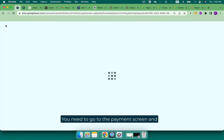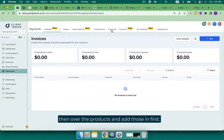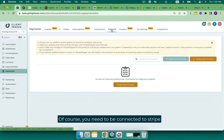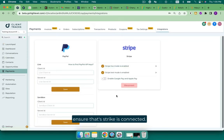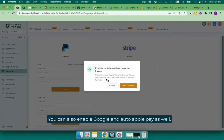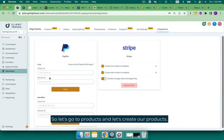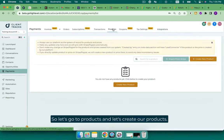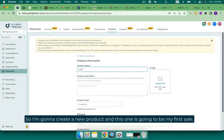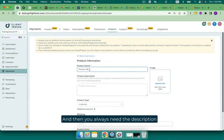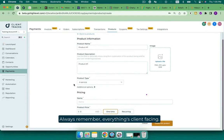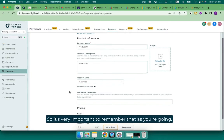You need to go to the payment screen and then over to products and add those in first. Of course, you need to be connected to Stripe. So you would check here under integrations and ensure that Stripe is connected. You can also enable Google and Apple Pay as well if you'd like. So let's go to products and let's create our products. I'm going to create a new product and this one is going to be my first sale. Product number one. And then you always need a description, so I just copy it down. Always remember everything's client facing.